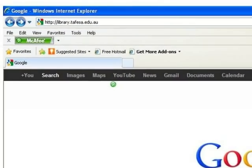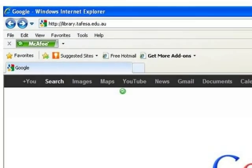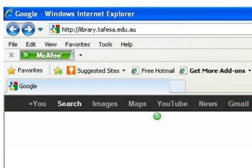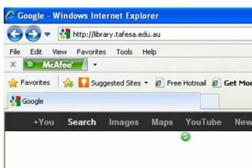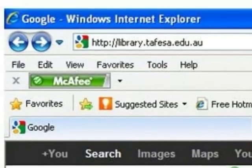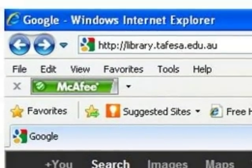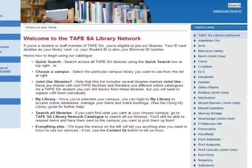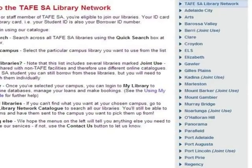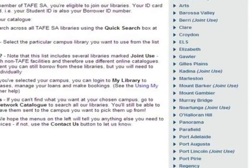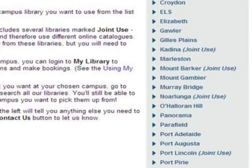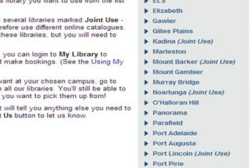Start at www.library.tafesa.edu.au. On the right hand side of the screen, click the name of your campus. I'll pick Mount Gambier for this example.